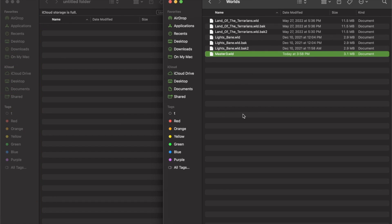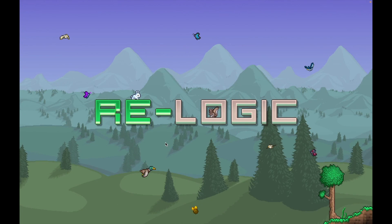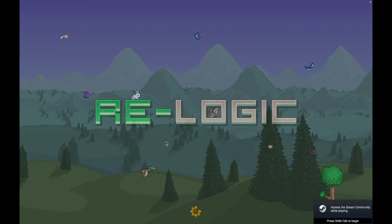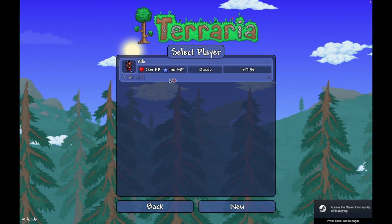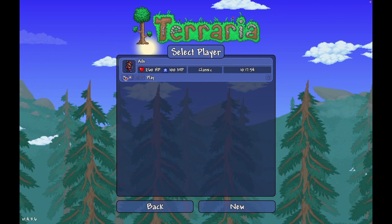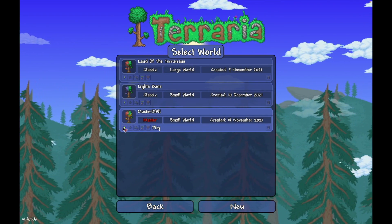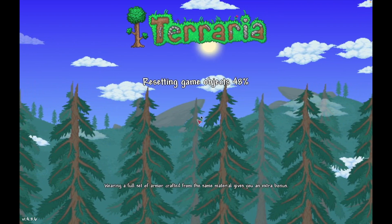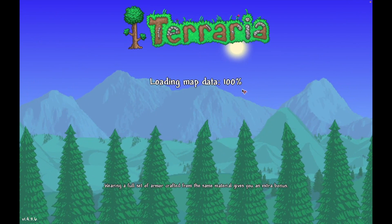And then we open up Steam. You're going to see that this world actually is on the menu here, and when we go into it...